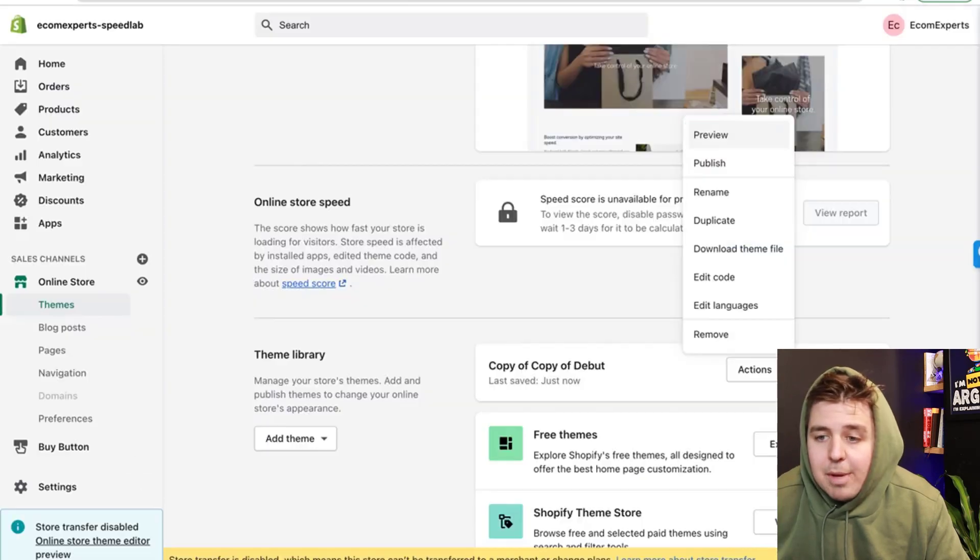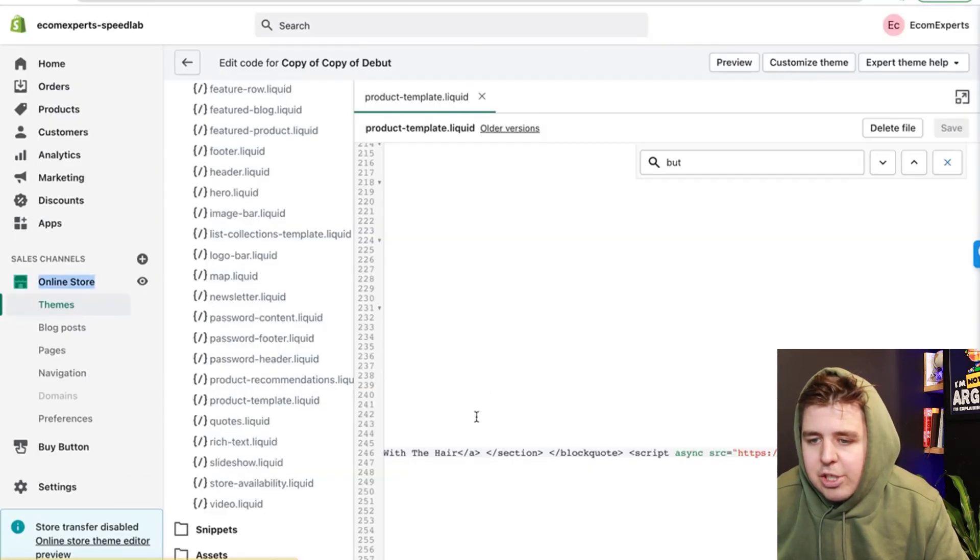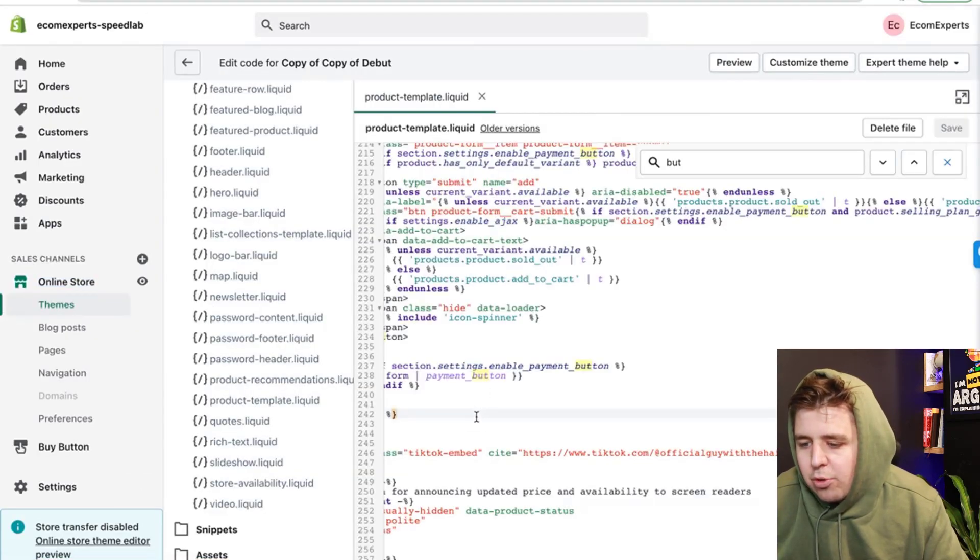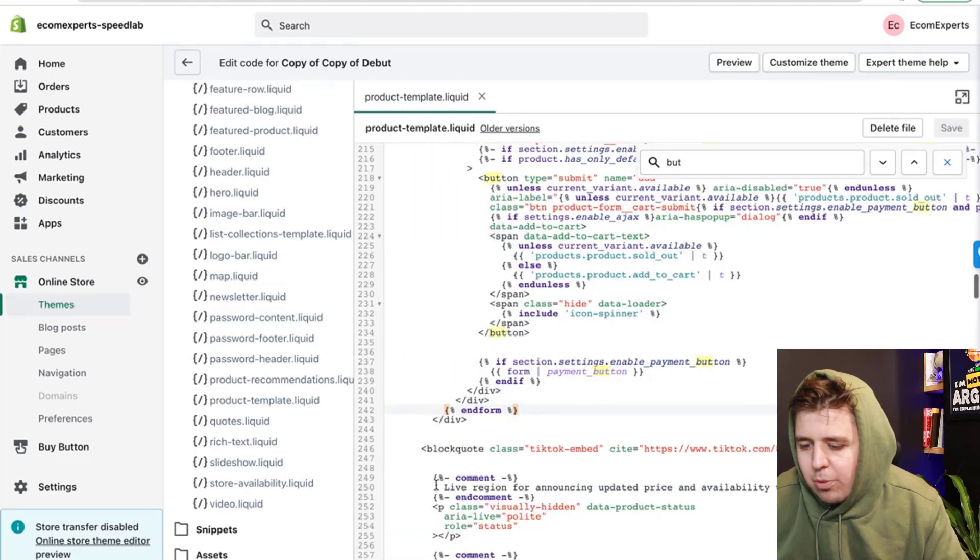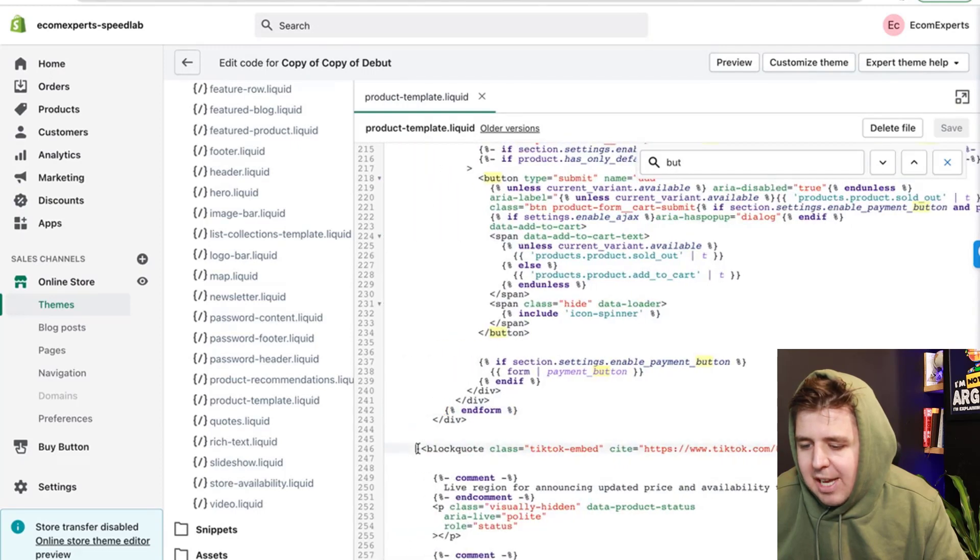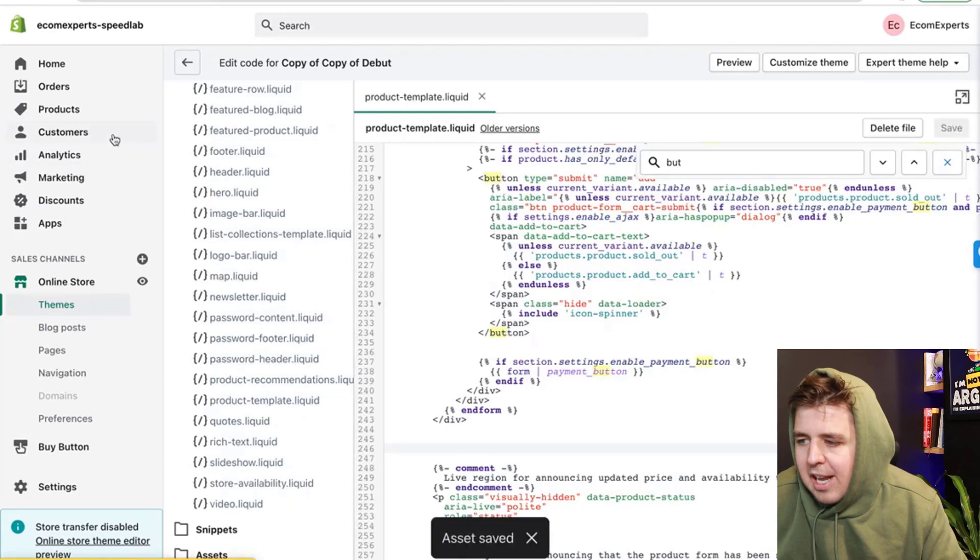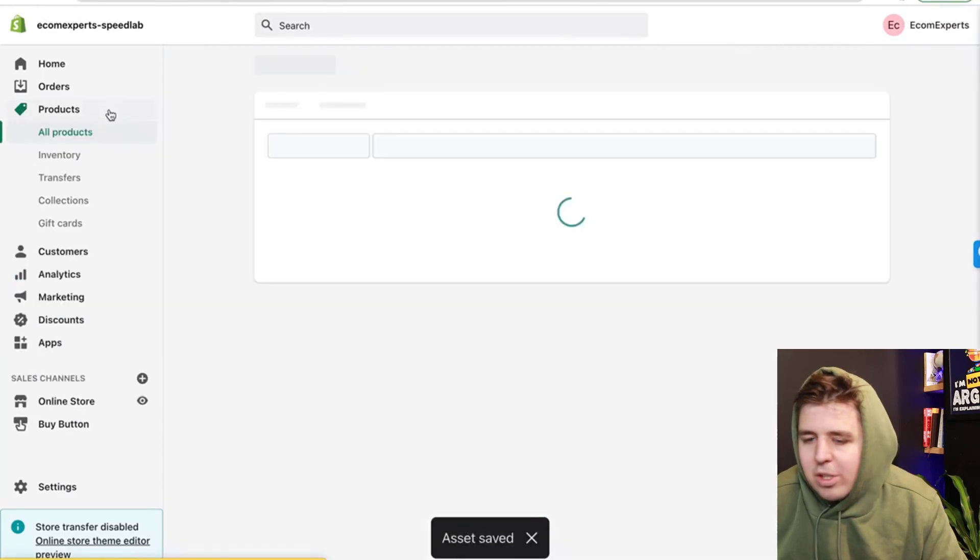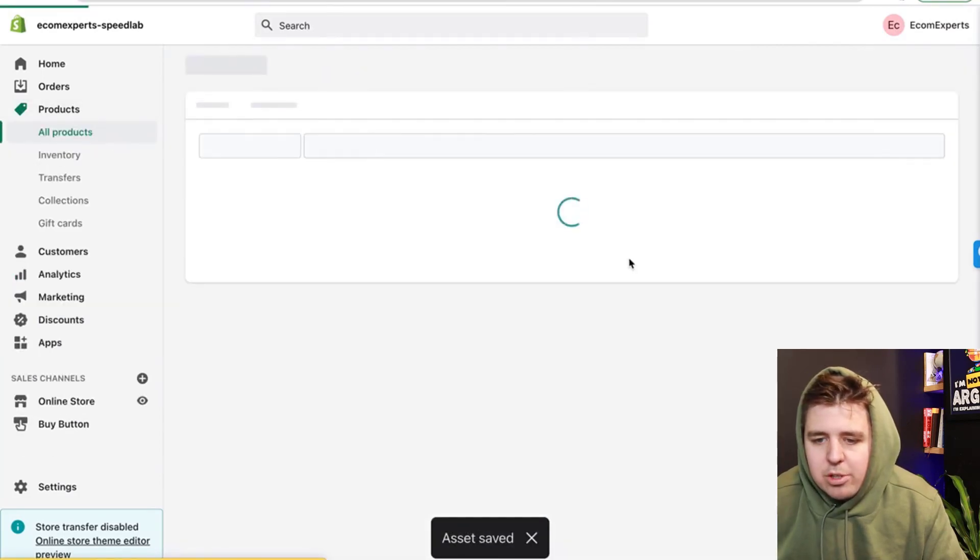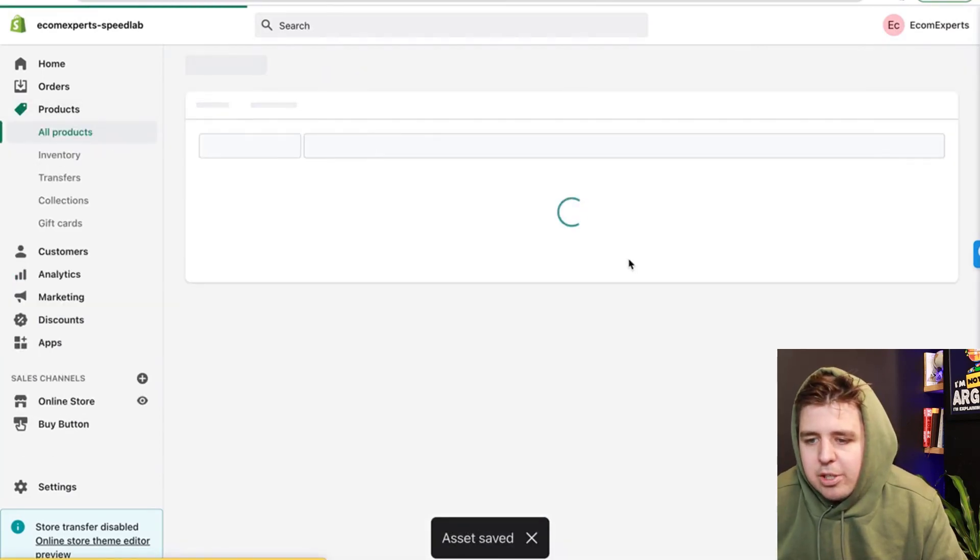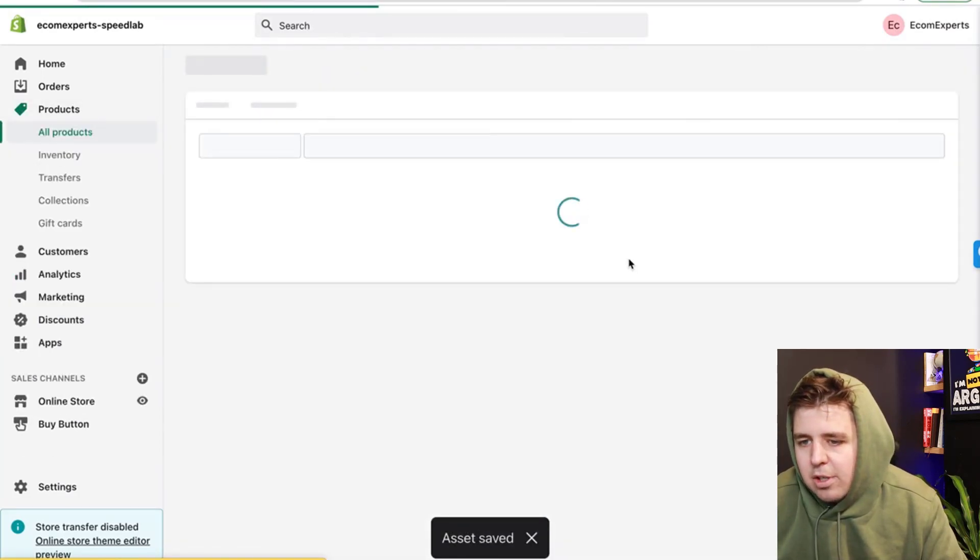So maybe you don't want it on every page. In that case, you go back, you delete what we have just added right here. And you can add it on just one specific product. So let's go to products right here.